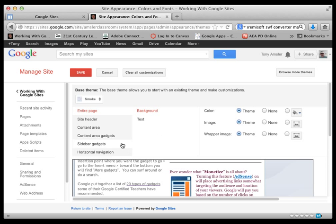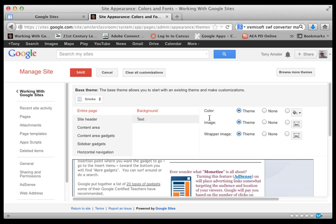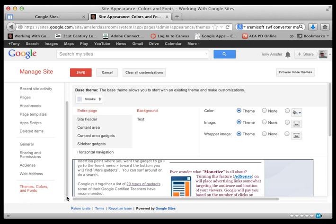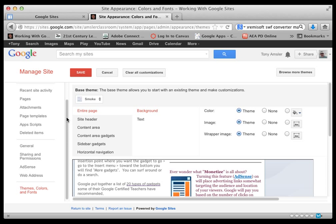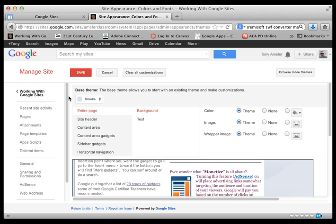I can also get into tweaking individual parts of the site by changing its text, its colors, and so on. So that's just a quick look at Manage Site. Hope you found this video helpful. Have a good day.